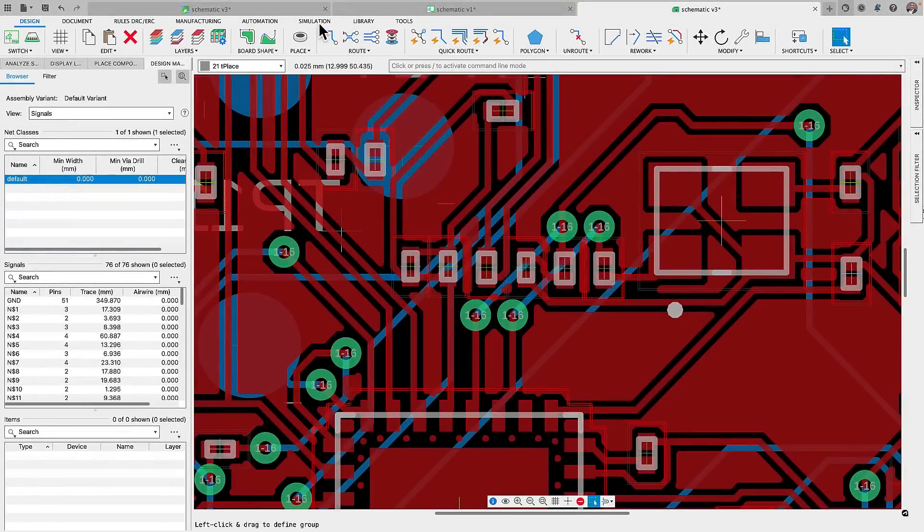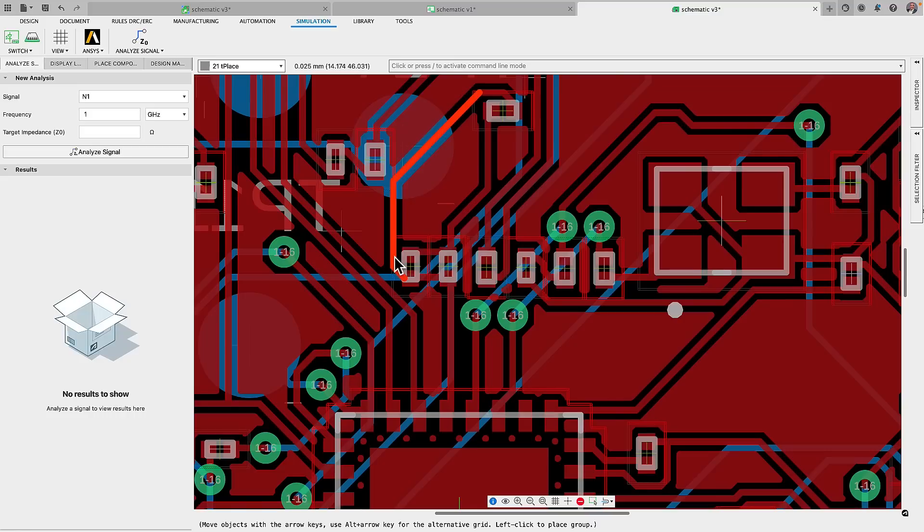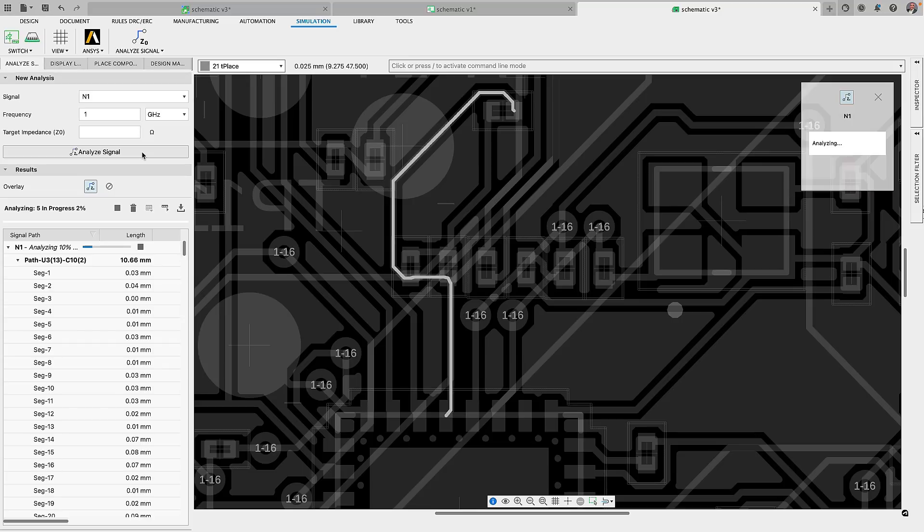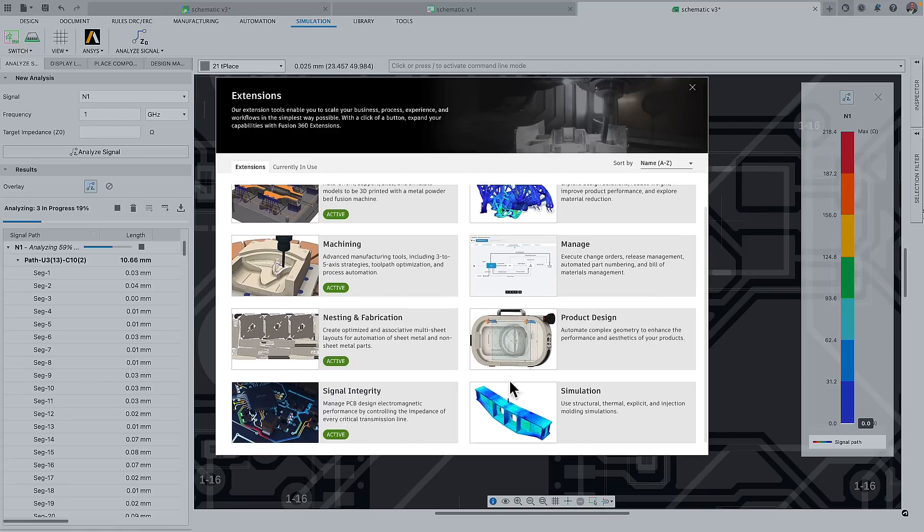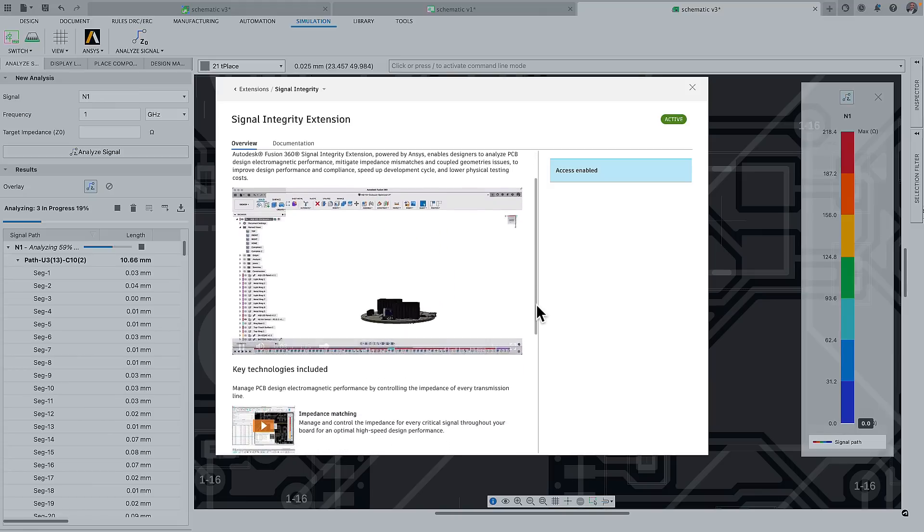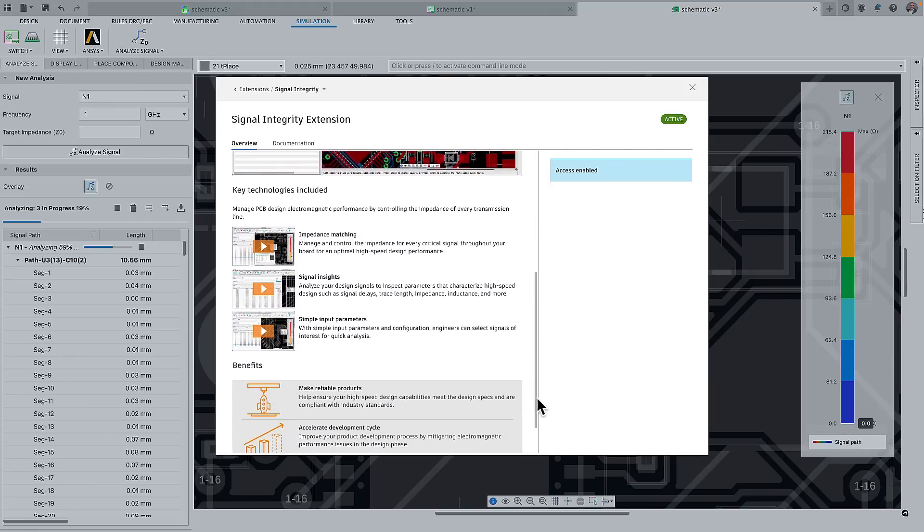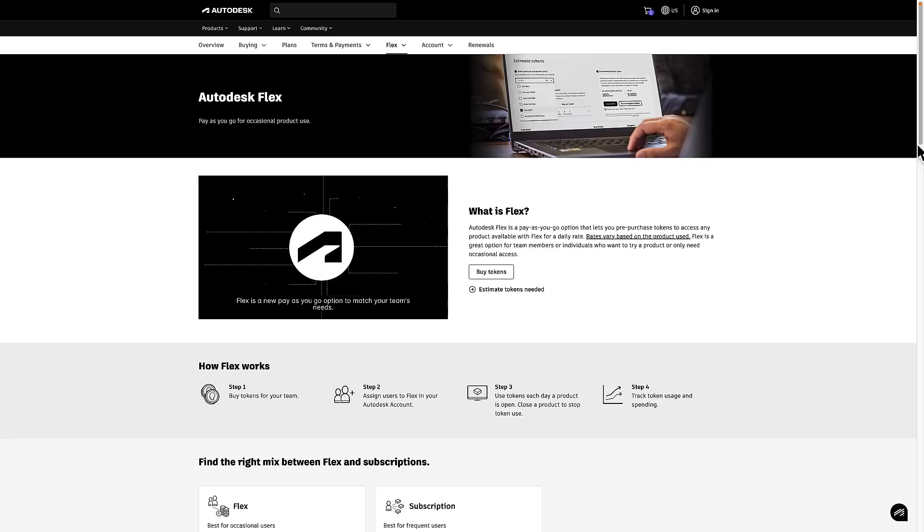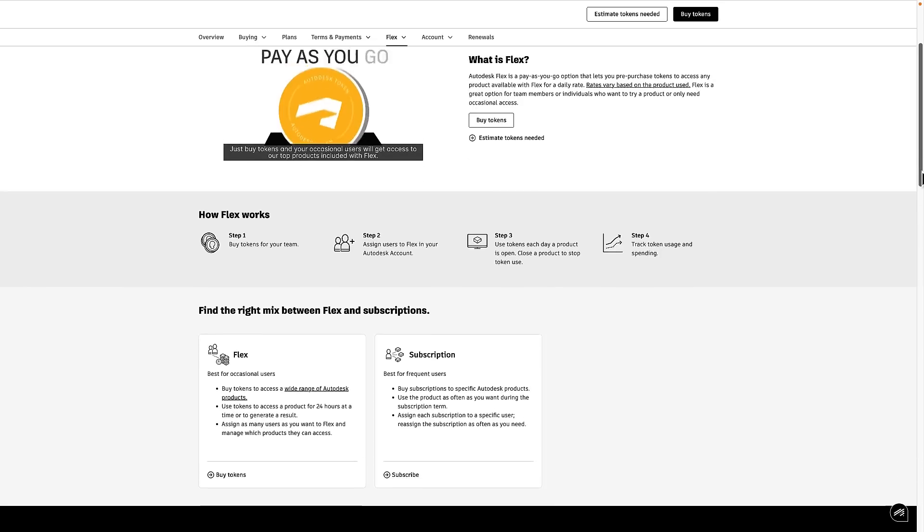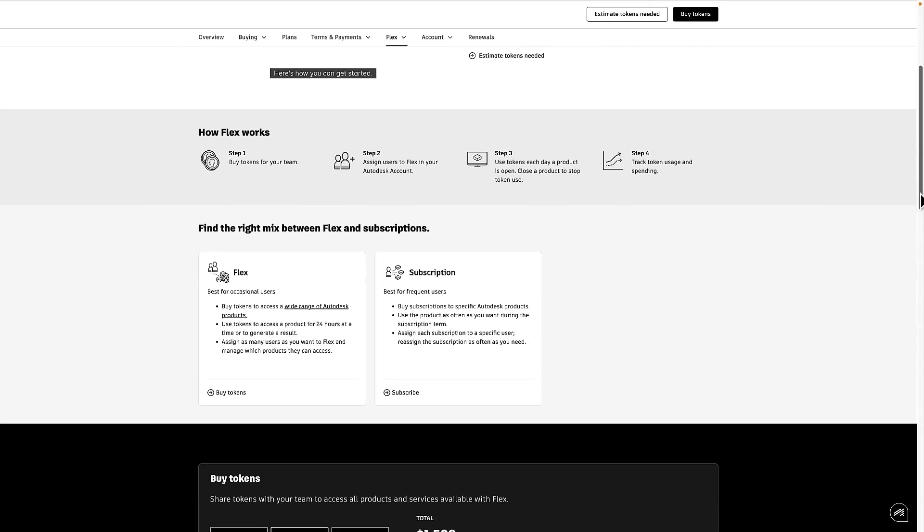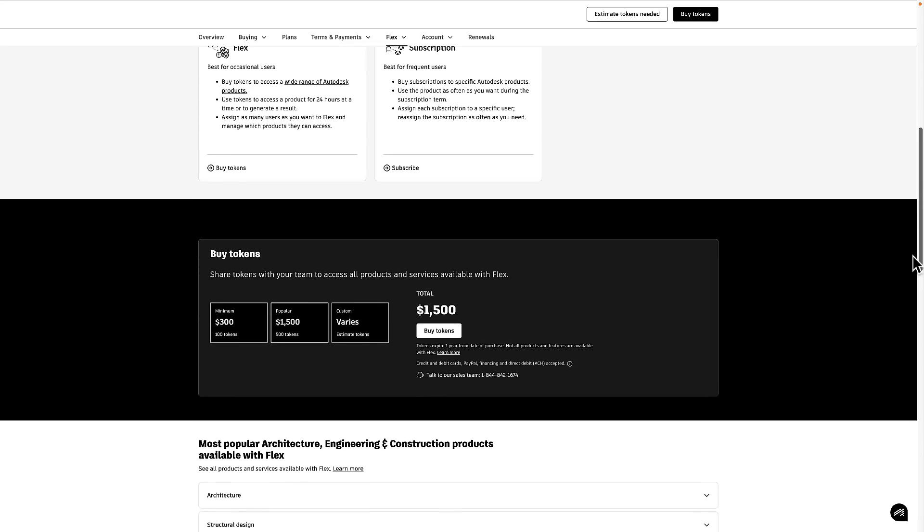Moving on to the electronics workspace, last year we implemented the signal integrity extension, powered by ANSYS, giving you the capability to analyse the critical traces carrying high-speed signals on your circuit board, providing visual insight into specified impedance as well as getting details such as resistance, time delay, length and much more during your routing process. And now we've made it even easier to access this functionality with the option to flexibly add this extension using tokens. So why not try it for free for 14 days to see if it can help improve your routing process.